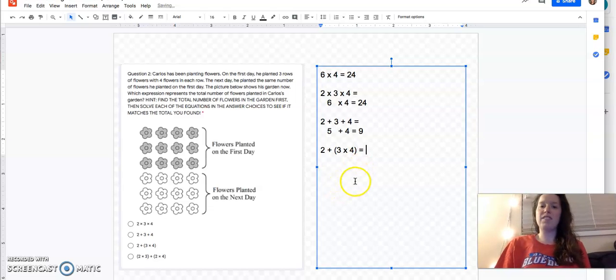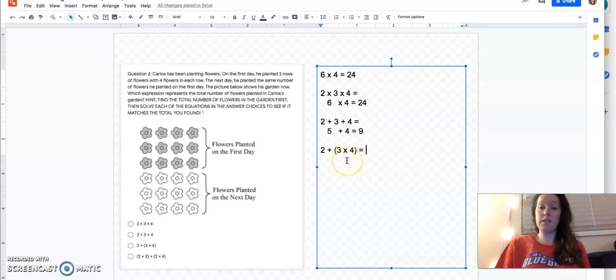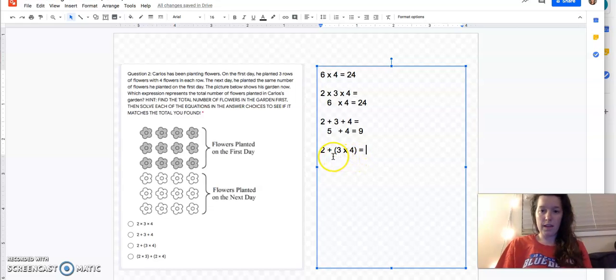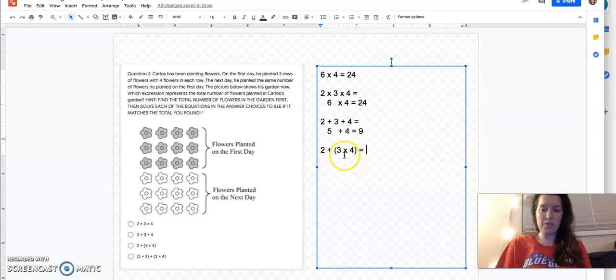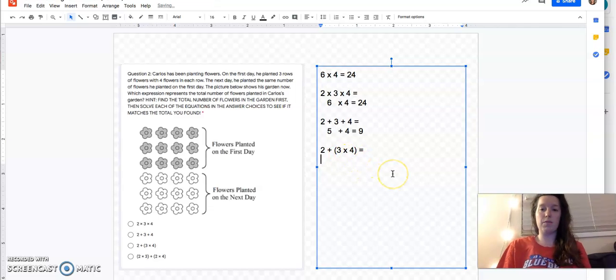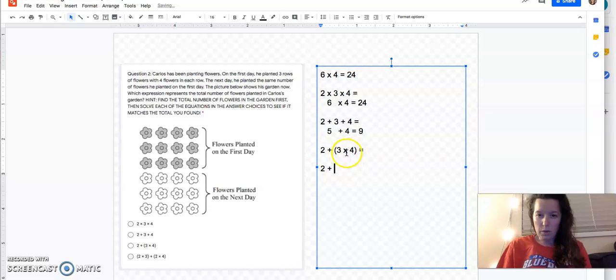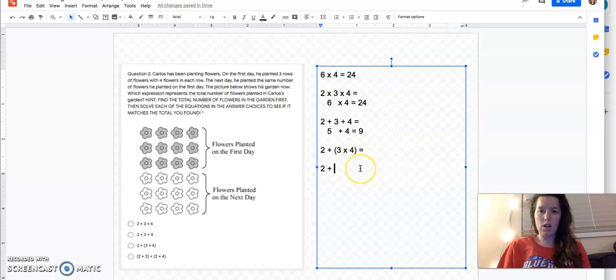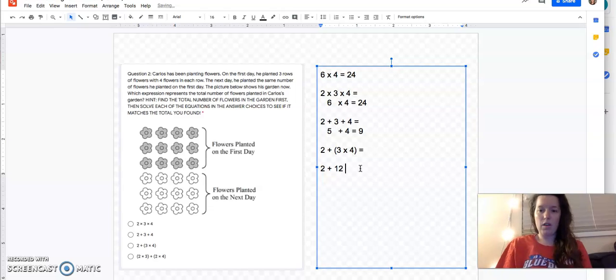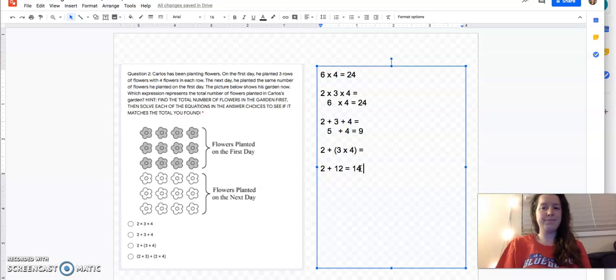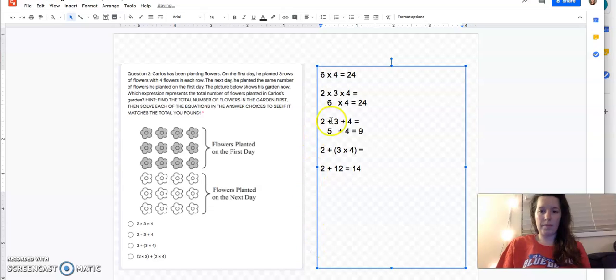What about two plus three times four? I have some parentheses here. So I know that parentheses tell me where to go first. So instead of adding two plus three first, I'm going to do three times four first. So two plus, and then what did I get here? Three times four. I know that's 12. And two plus 12 equals 14. That's not 24. Let's keep going.